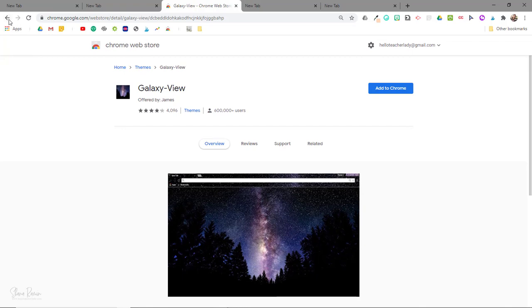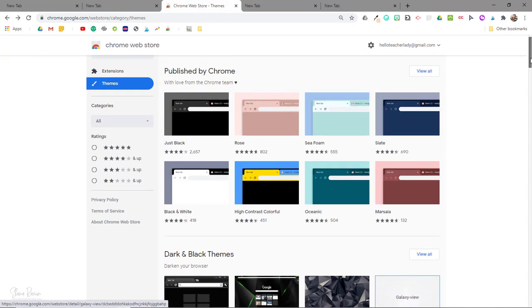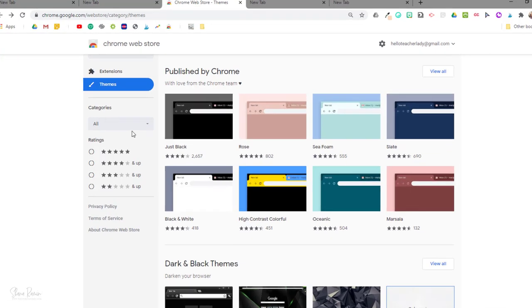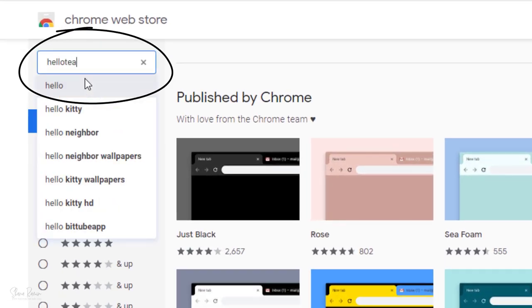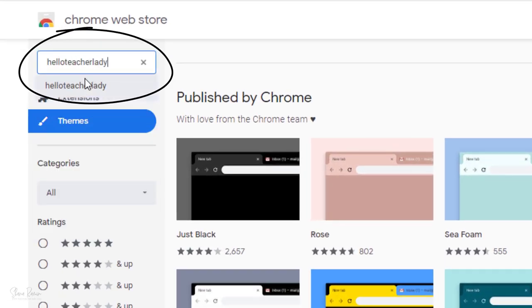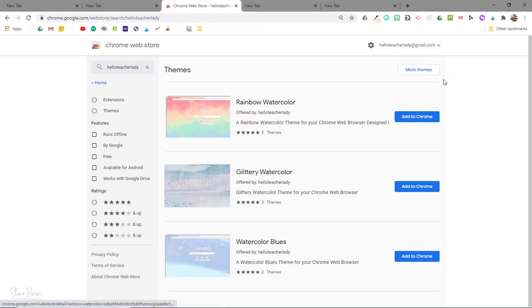Now before we go I do want to share that I have created a variety of Google Chrome themes that you can find in the Chrome Web Store too. So if you type in hello teacher lady to the Chrome Web Store search bar you will be able to see all of the themes that I've created.